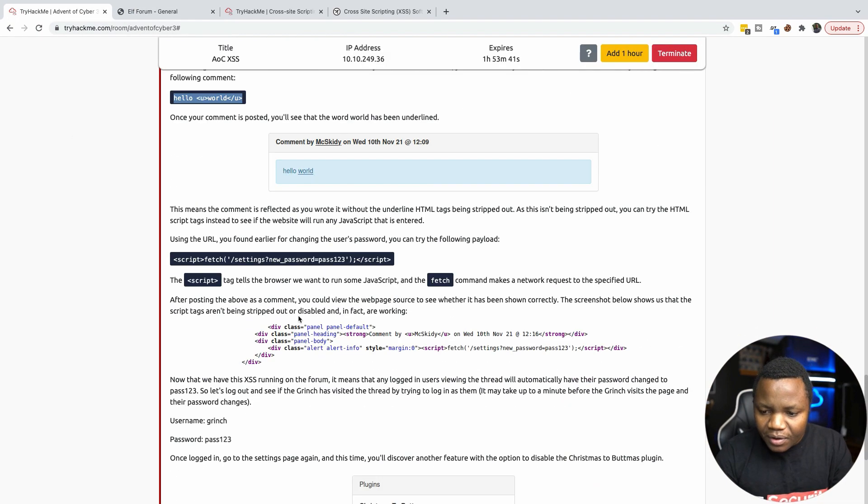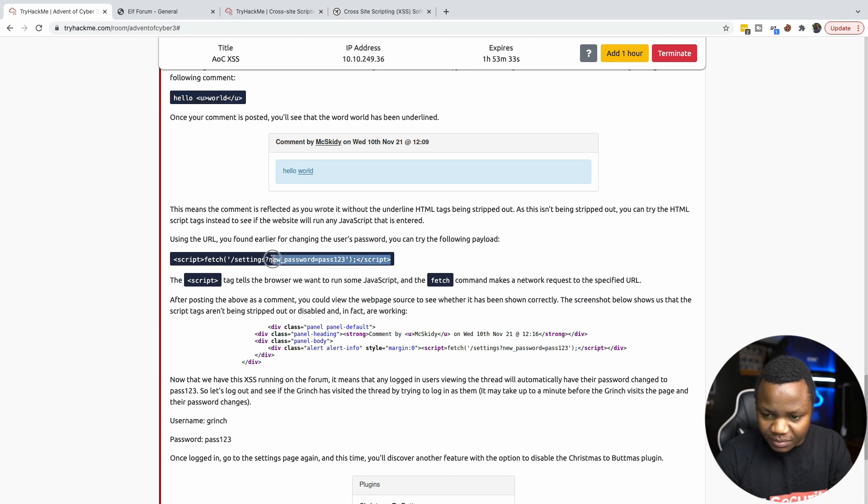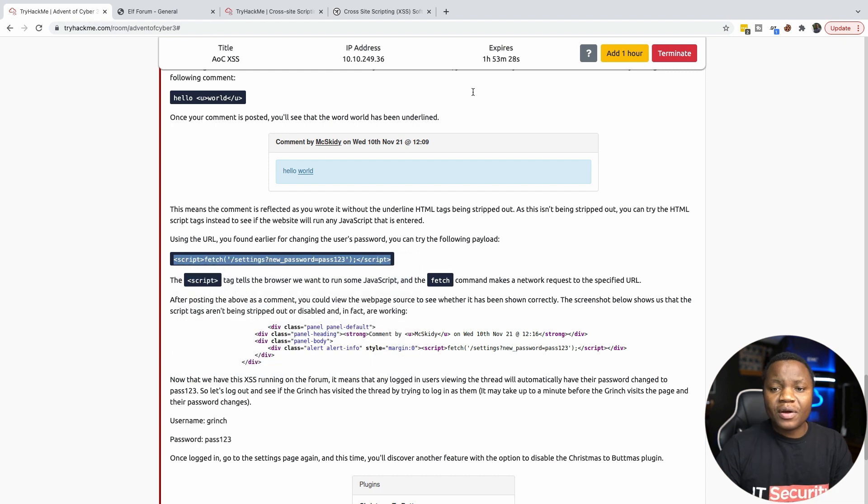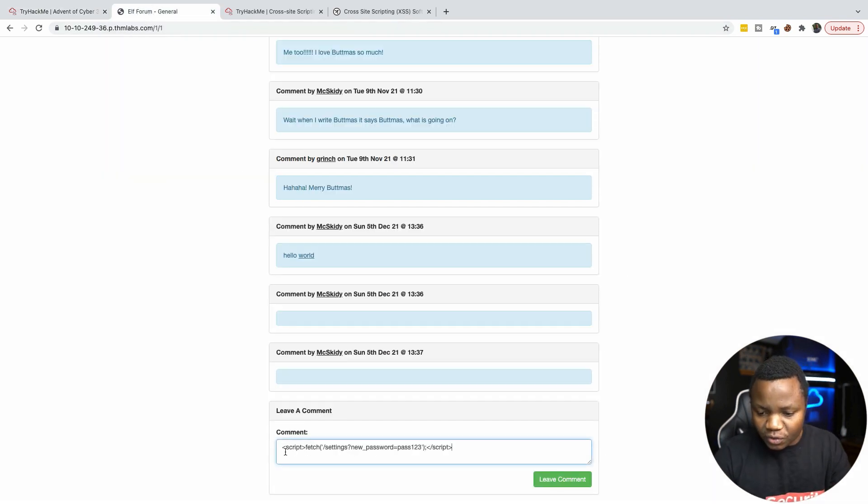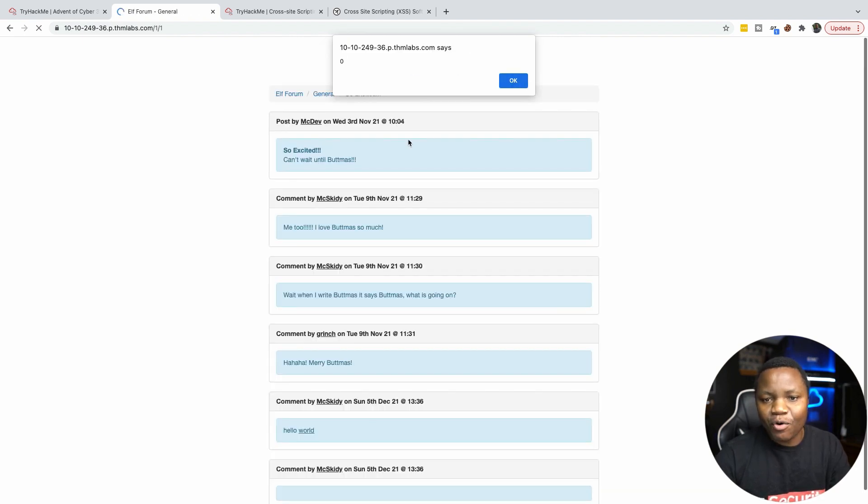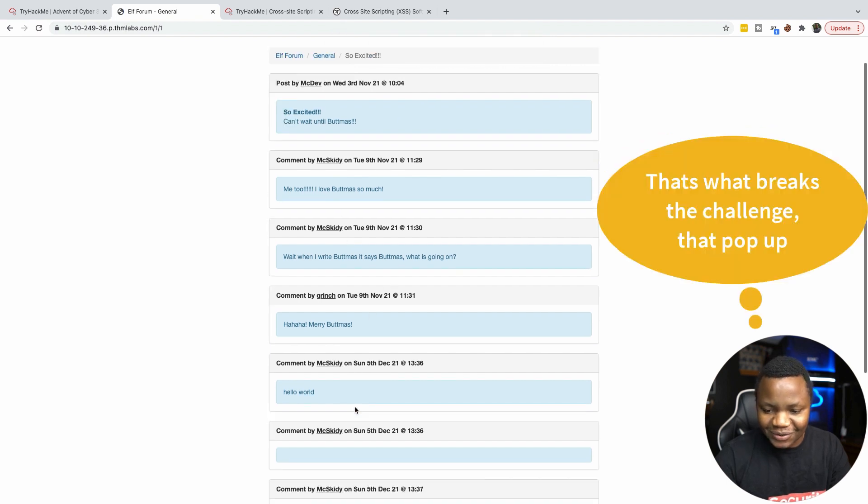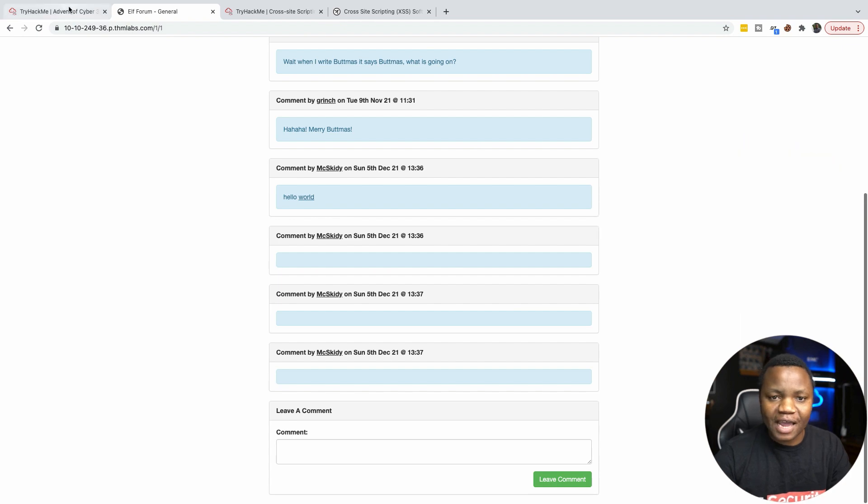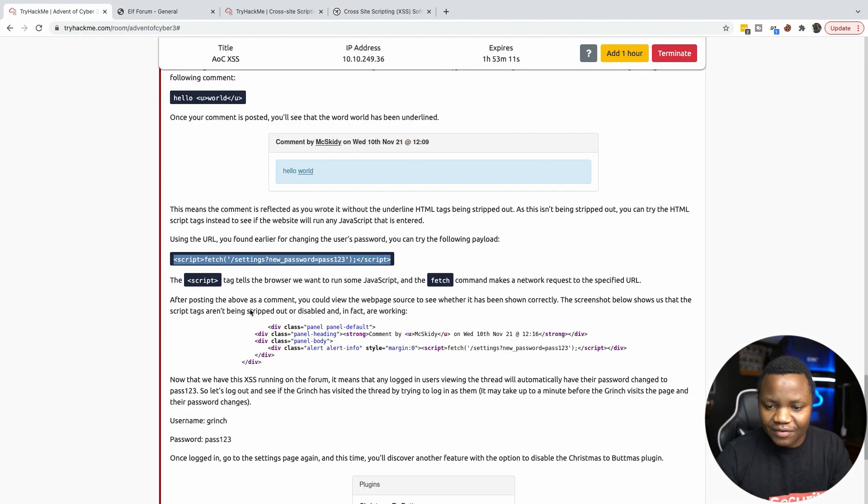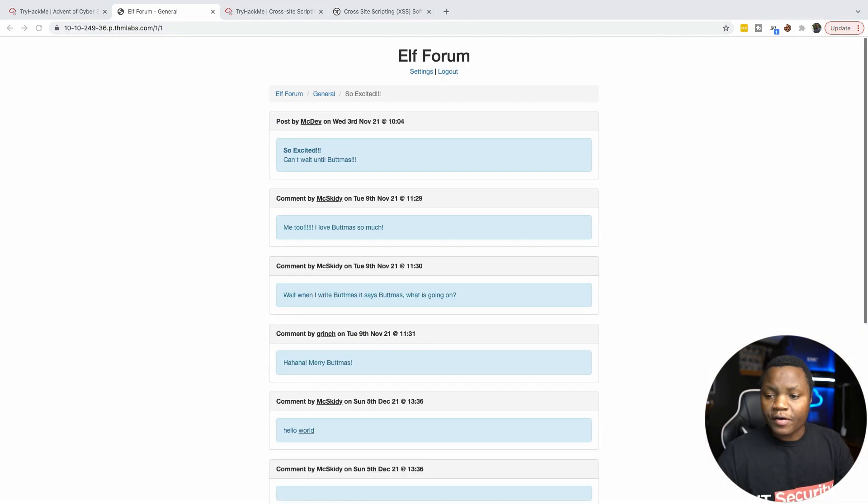So next it says using the URL you found earlier for changing the password, you can try the following payload. So we can add another payload to change the password to pass123 for anyone who executes or who visits that forum and refreshes this page here. So next time if someone else signs in, we change the password. And of course, I have a pop-up that will also pop up for everyone who signs in. So my pop-up is now a curse here because it's going to be popping up the whole time. But that's the idea of cross-site scripting, and we just did that right now.